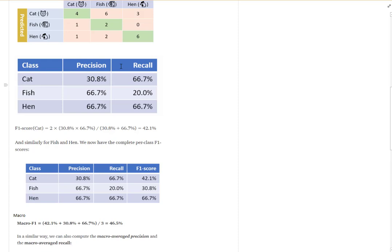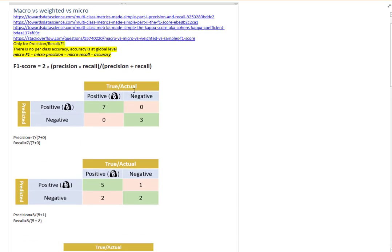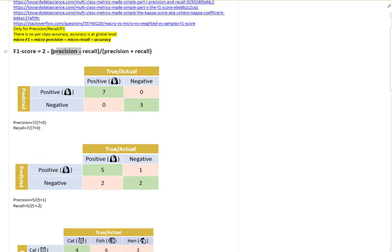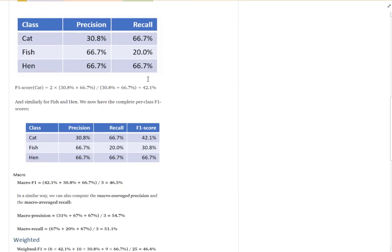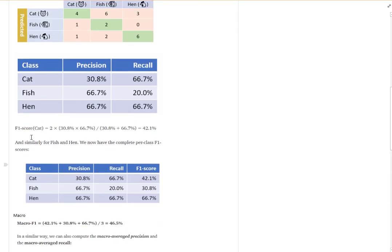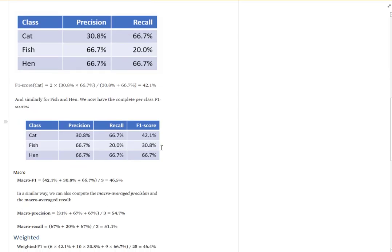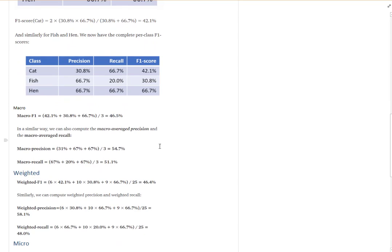Since precision and recall are computed at a class level, there are three ways to aggregate them to a global level. But first, let's discuss the F1 score. The F1 score is the harmonic mean of precision and recall. The formula is: two times precision times recall, divided by precision plus recall.